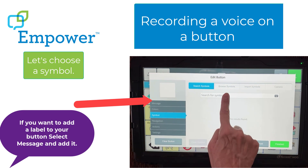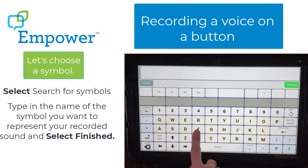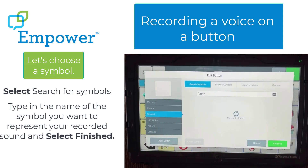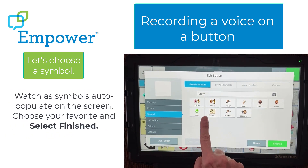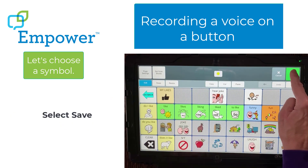But if you wanted to add a label, you would select Message and then add the label. To choose our symbol, we're going to select Search for Symbols. Then we'll type in the name of the symbol to represent the recorded sound and select Finished. Watch as symbols auto-populate on the screen. Choose your favorite and select Finish. And remember to select Save.